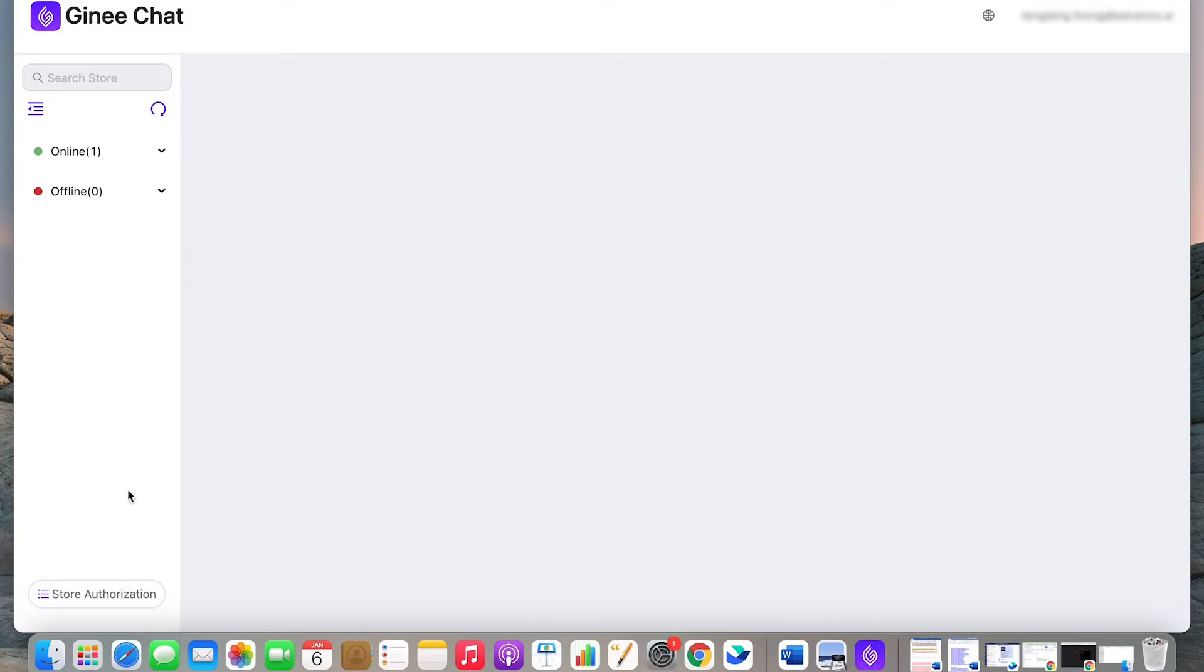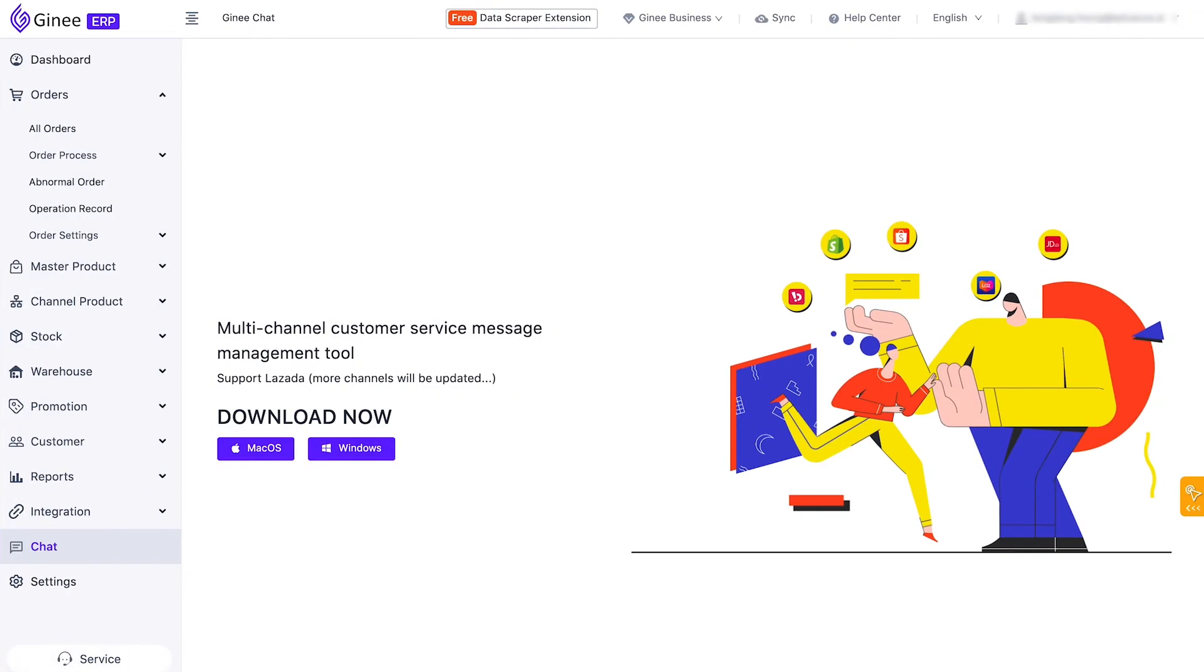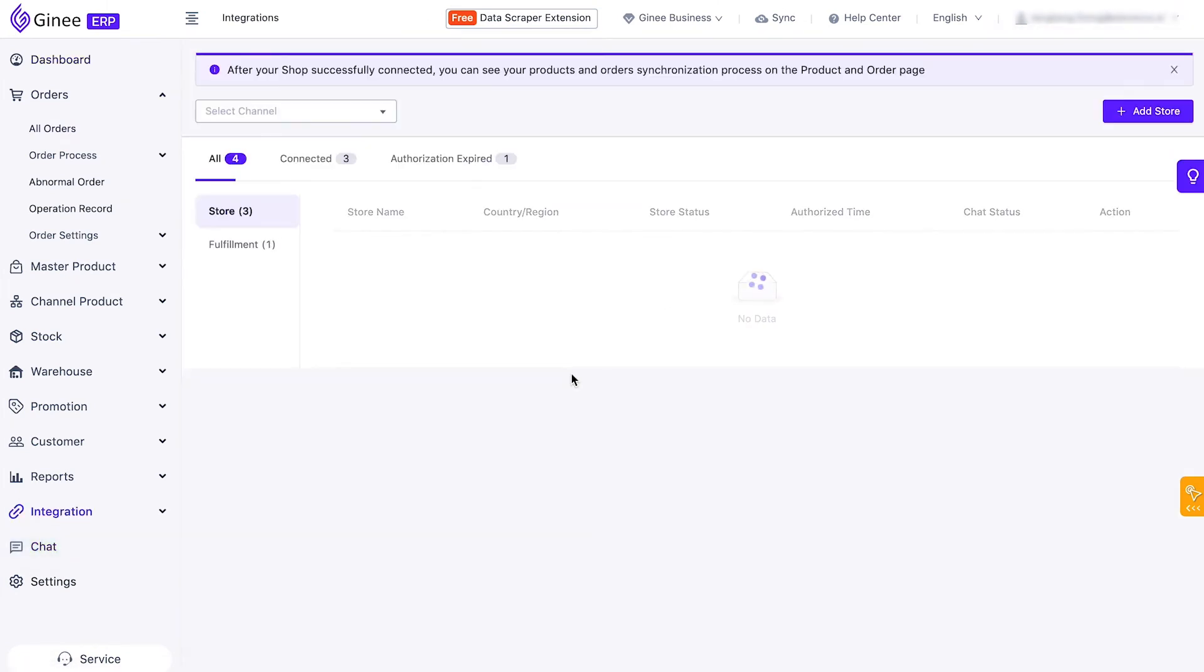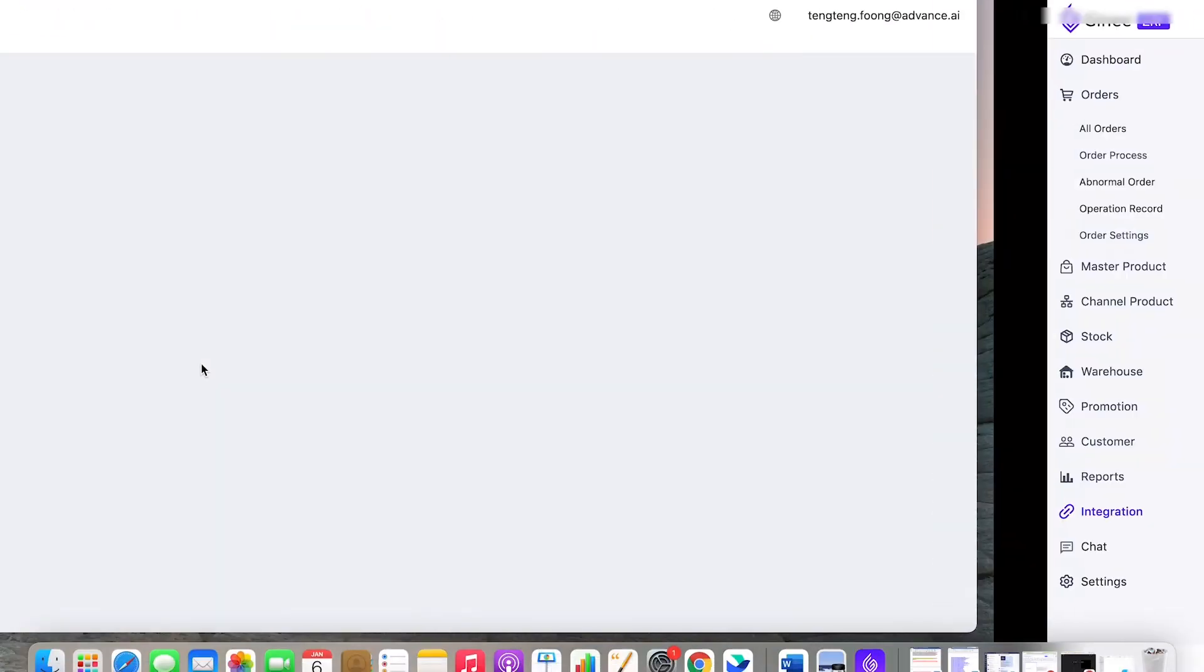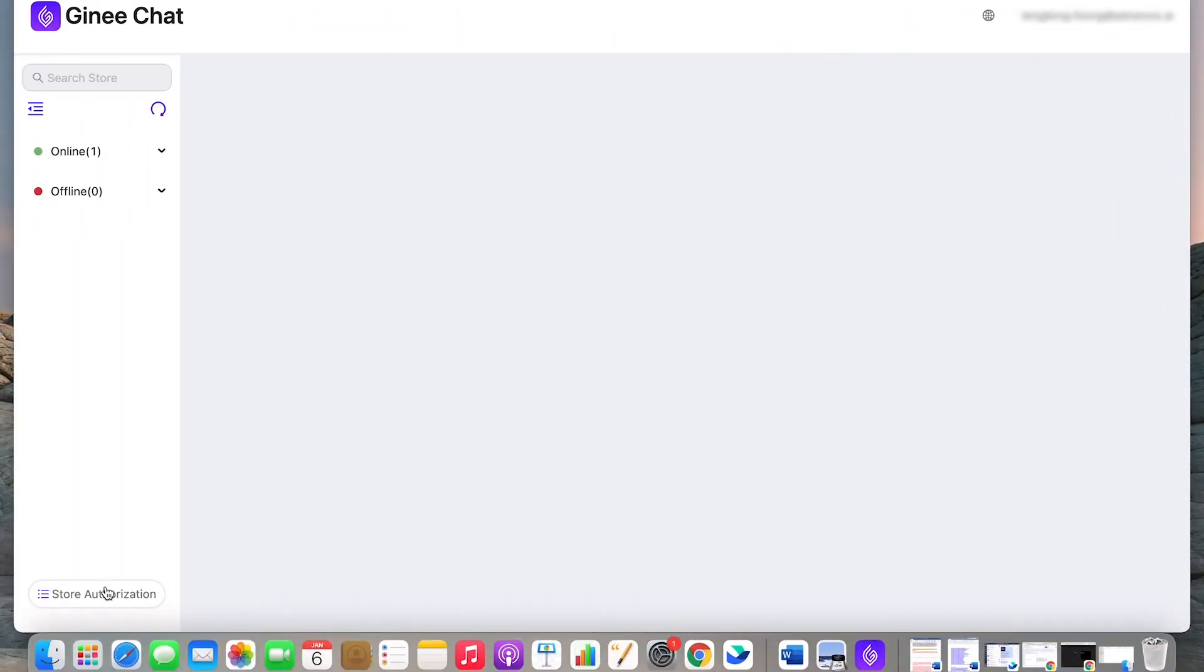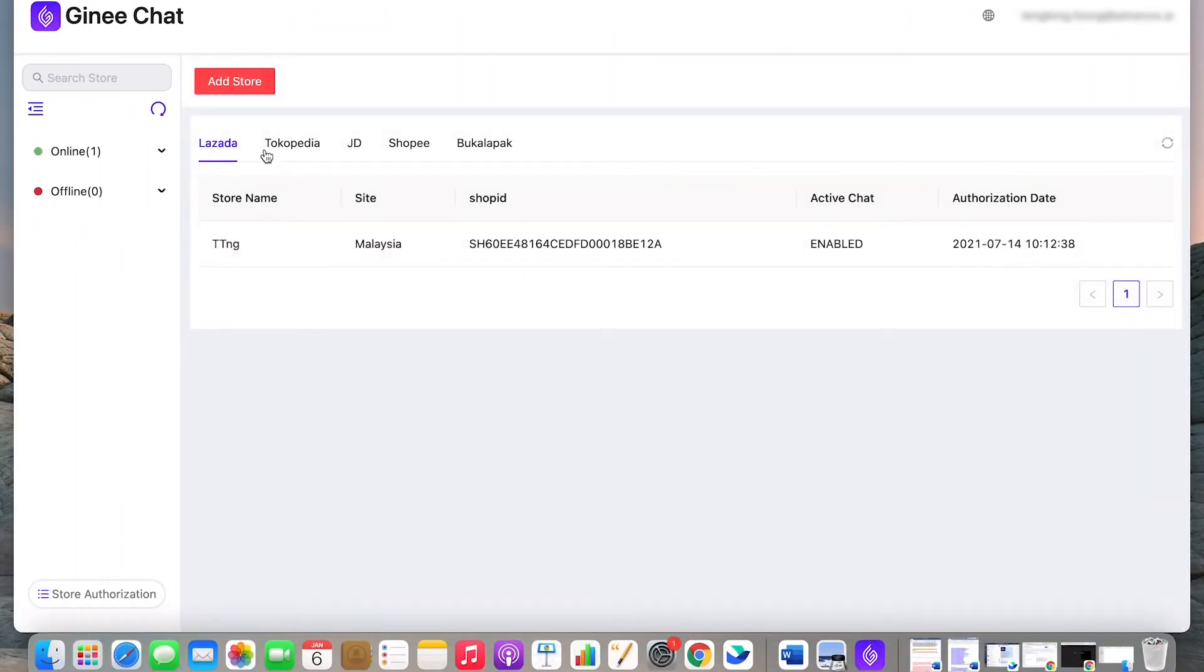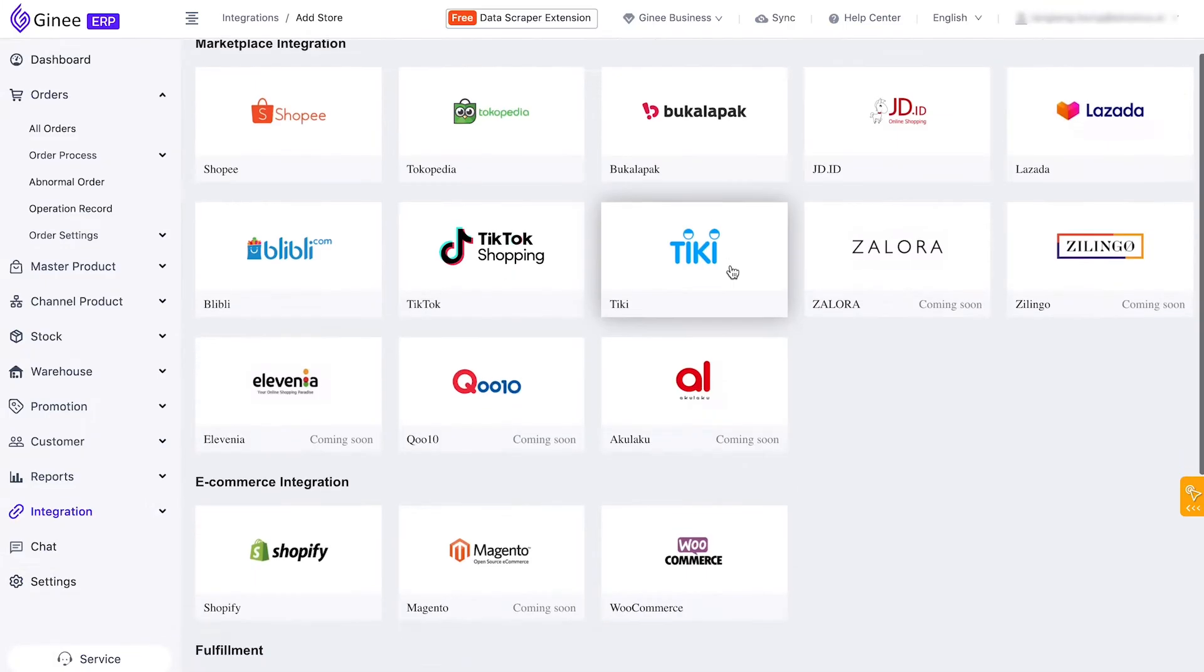We will show you how to integrate your Lazada store. Before you can integrate your Lazada store into Genie Chat, you need to make sure that your Lazada store is connected to your Genie dashboard. Once confirmed that it is connected to your Genie dashboard, click Store Authorization, then select the Lazada tab and click Add Store.